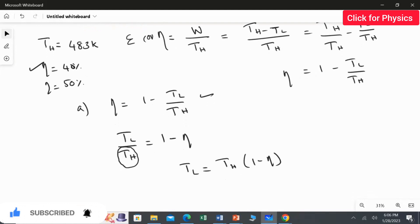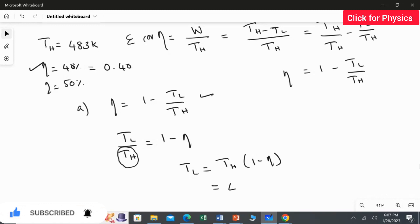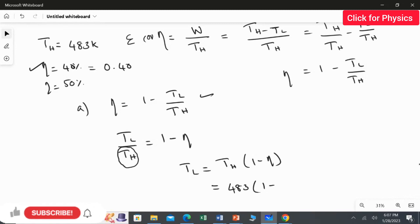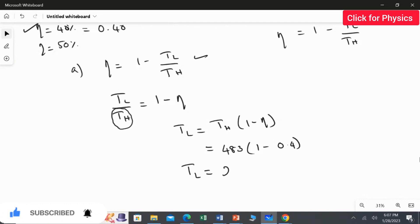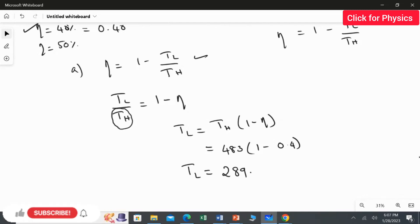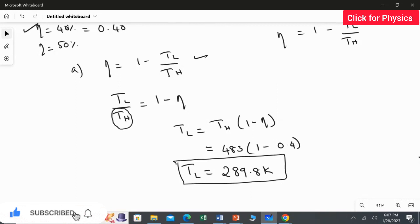Substituting the values: TH = 483 Kelvin and efficiency = 40% = 0.40. Therefore TL = 483 × (1 - 0.40) = 483 × 0.60 = 289.8 Kelvin. This is the low temperature reservoir value when the efficiency is 40%.